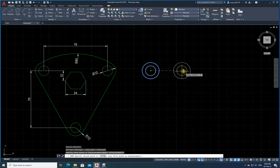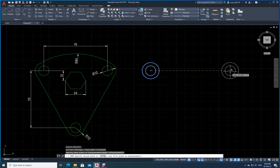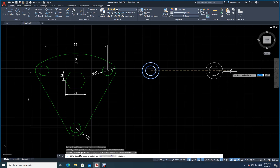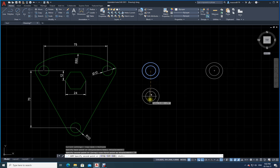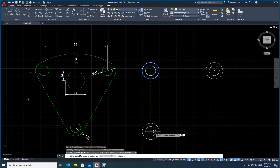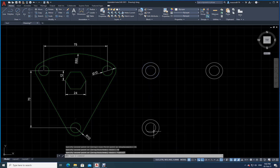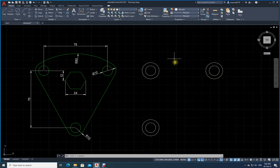I select the center of the circle as the base point. I move to the right and type 75, then Enter. Then I move down and type 70, then Enter, and press Escape. I have now created two copies of the circles at distances of 75 horizontally and 70 vertically.